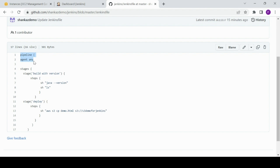This pipeline will execute on any agent connected to the master. I put 'any' here because I don't have specific agents created and connected to Jenkins master, so I'll let Jenkins choose. There is only one Jenkins master, so it will eventually run on the Jenkins master.